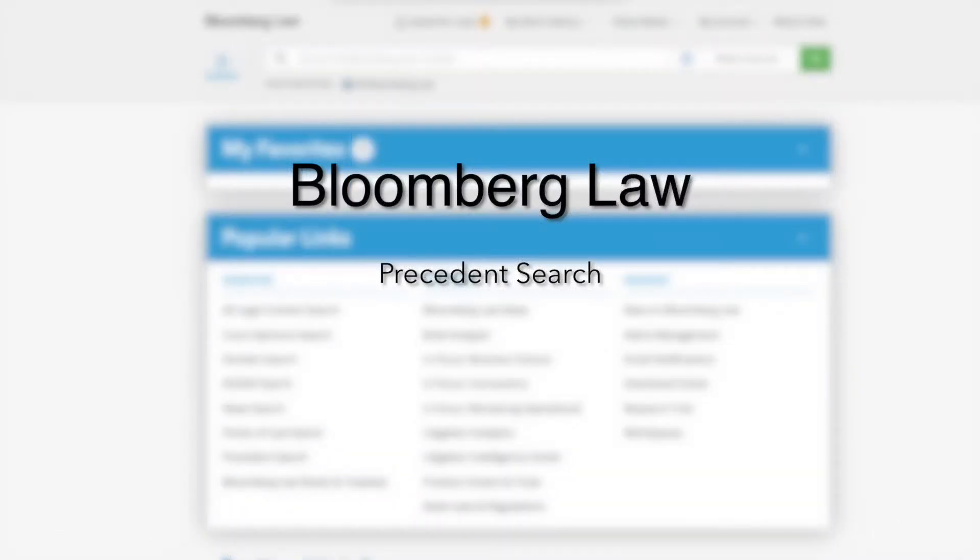You should now have an understanding of how to use the precedent search tool to easily access example documents used in actual transactions. Thank you for participating in our training today.